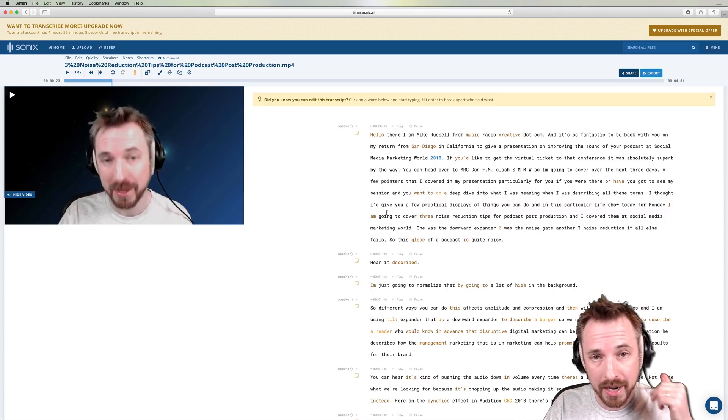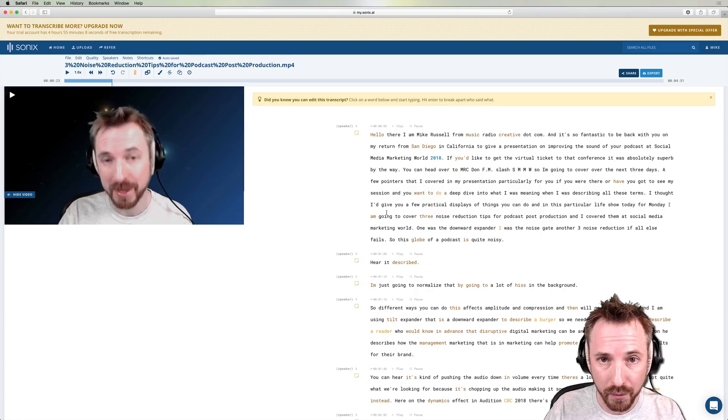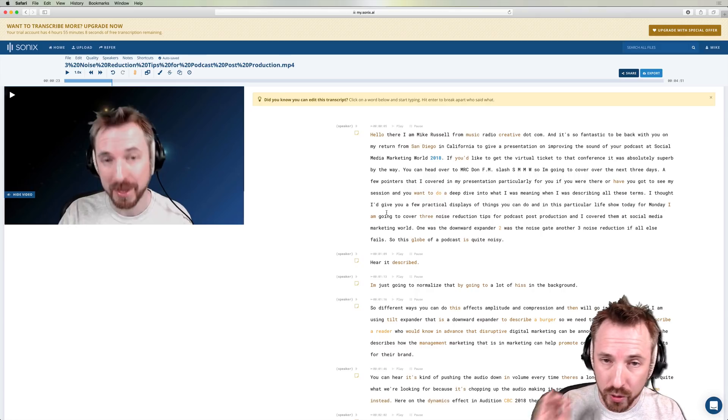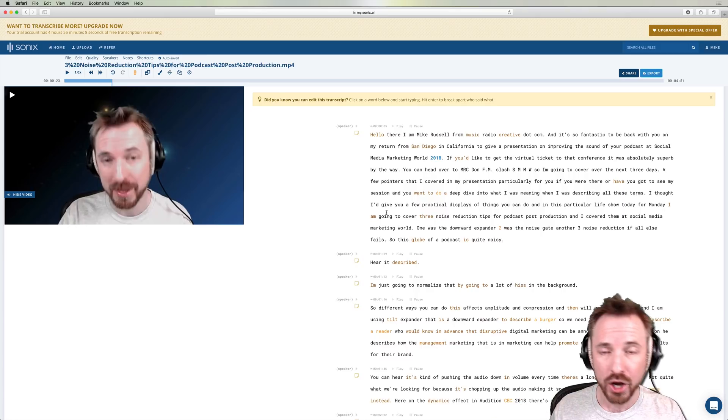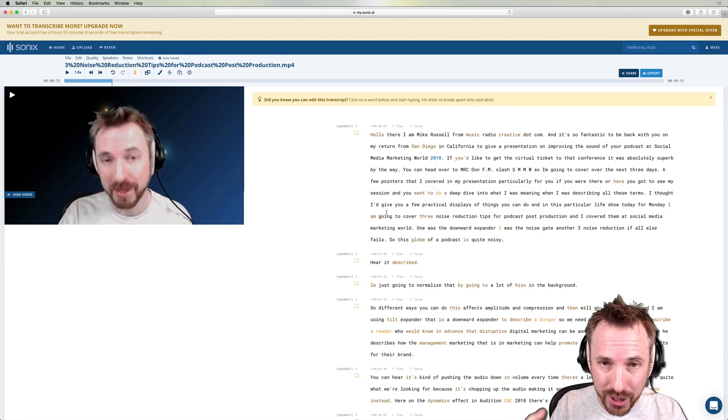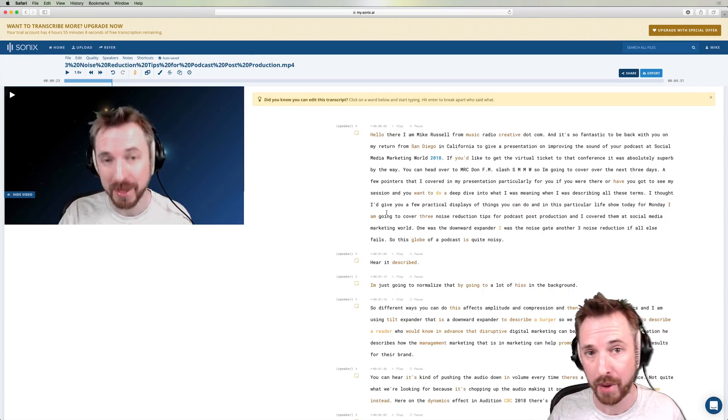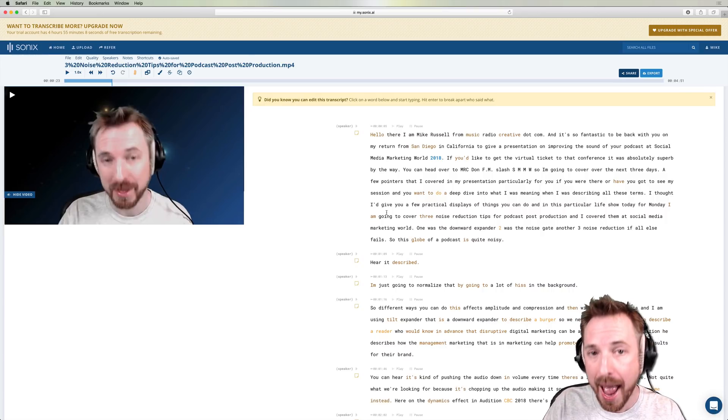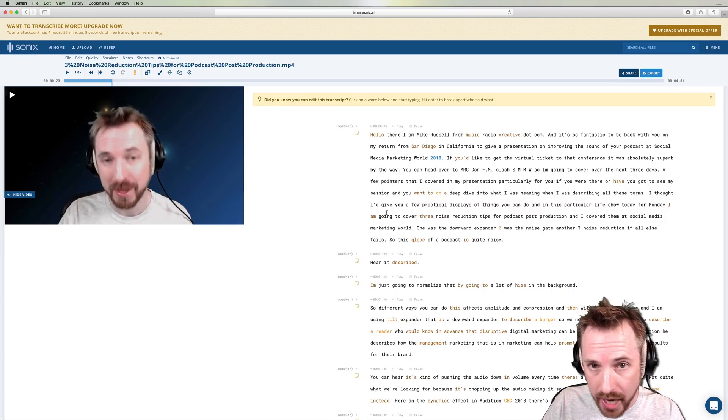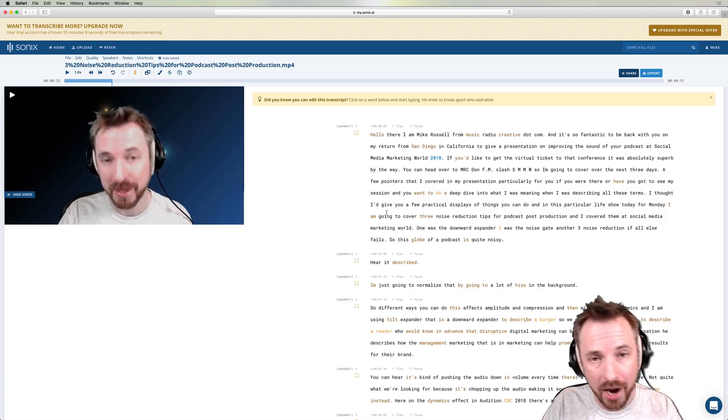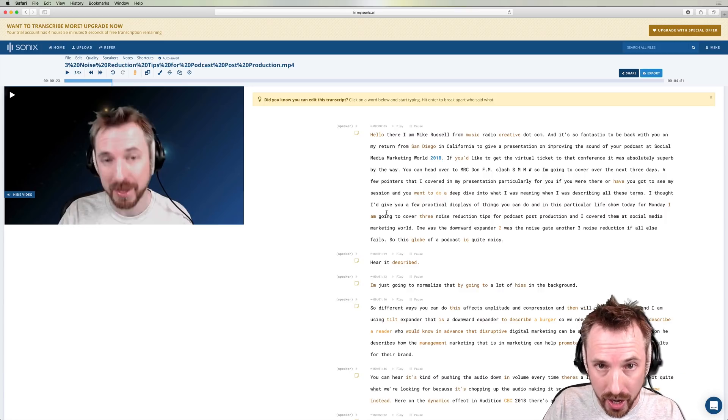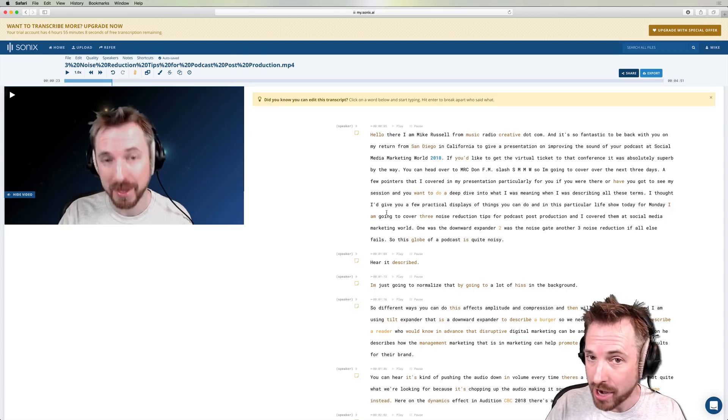You get the first 30 minutes free anyway. And if you sign up for a subscription using my link, you will get an extra 100 minutes free. And so will I. So it's a great deal for both of us. Go to mrc.fm slash transcribe to try out Sonics now. That is mrc.fm slash transcribe.